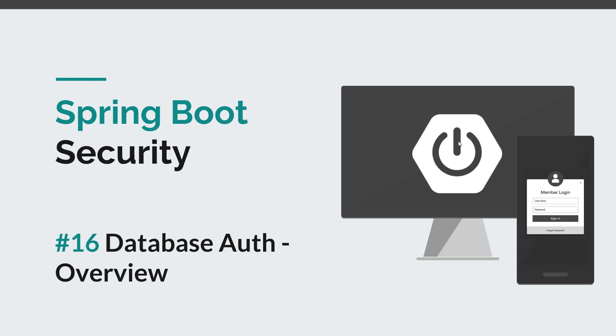We're going to do that because obviously this is how most applications keep their user information inside the database, and also because it's really important to understand how this mechanism works in Spring Boot applications.